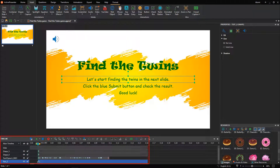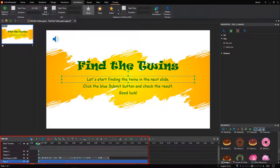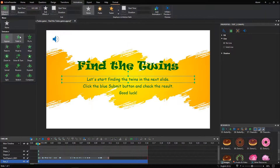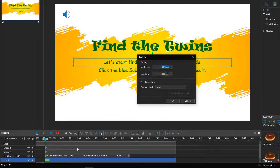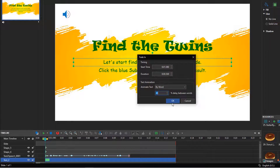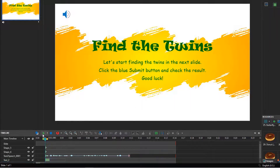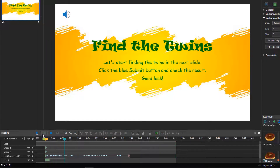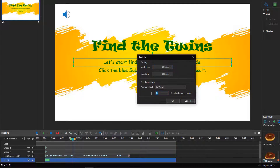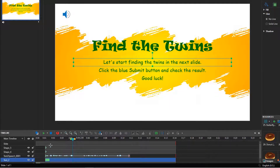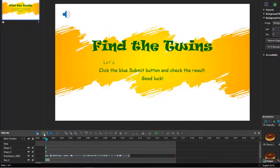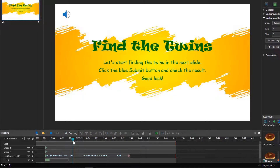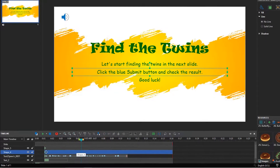Just perform the following steps. To preview the result, click here. Let's start finding the twins in the next slide. It seems that the audio and text have not synced. So, feel free to customize the settings the way you want. Let's start finding the twins in the next slides. It's quite perfect now. Repeat the above steps for other sentences.